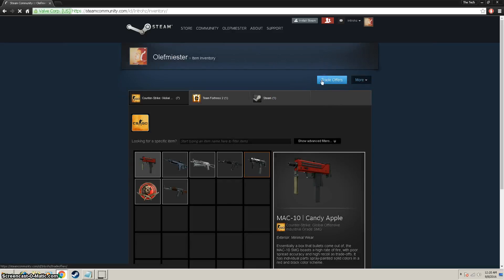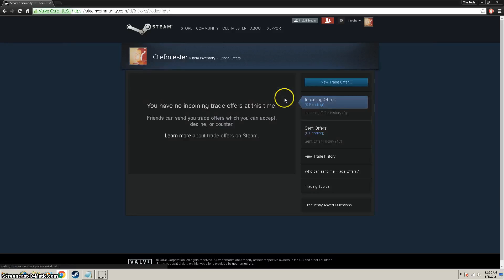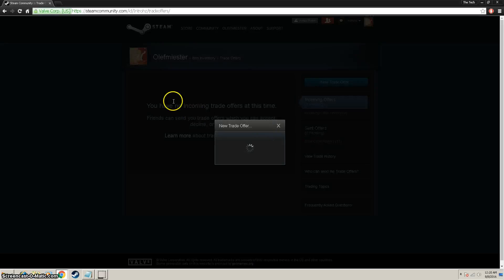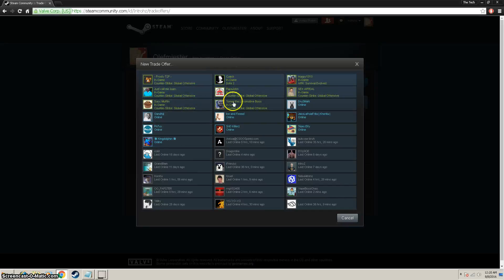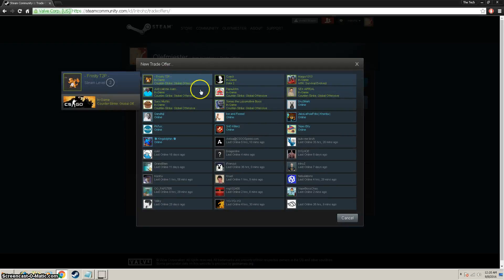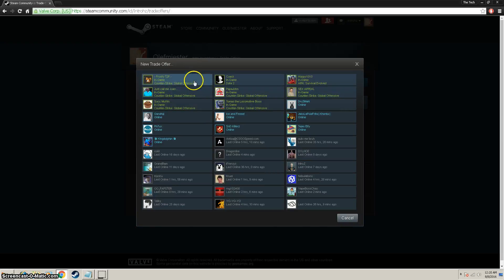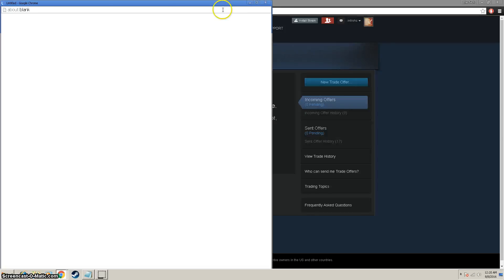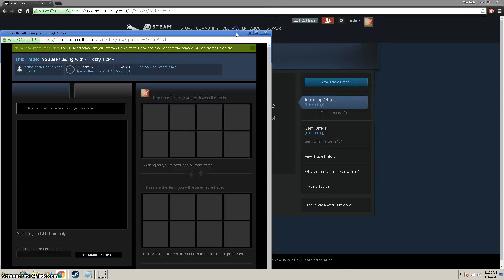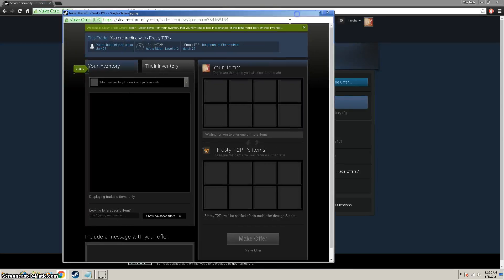Just click trade offers, and then new trade offers. This is basically how you send a trade. I just click anybody—they have to be on your friends list. Just add them, send them, you can click on their name, and then you'll get the trade screen.